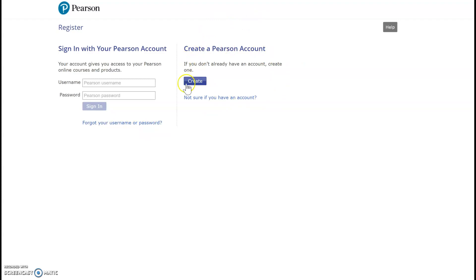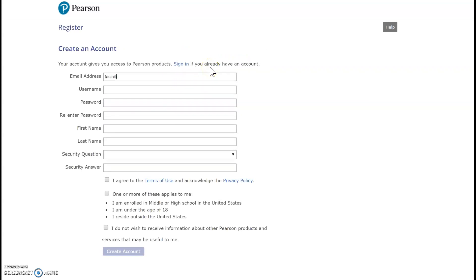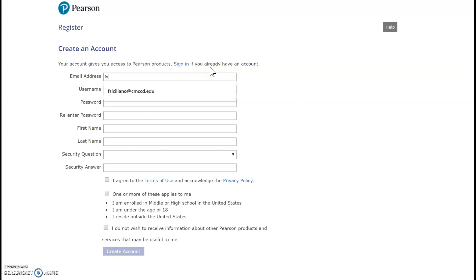And then I'm going to follow the procedure for creating a Pearson account. So I'm going to select Create. Now I'm going to put my email address in there.